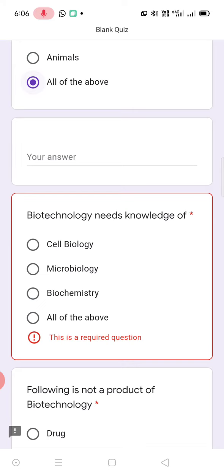Once it is submitted, your answer will be submitted. I have made all the questions compulsory, so until and unless you answer all the questions, it won't be submitted. You just think of your own knowledge and then submit. No need to panic if the answer is not right — just think properly and then answer the questions.